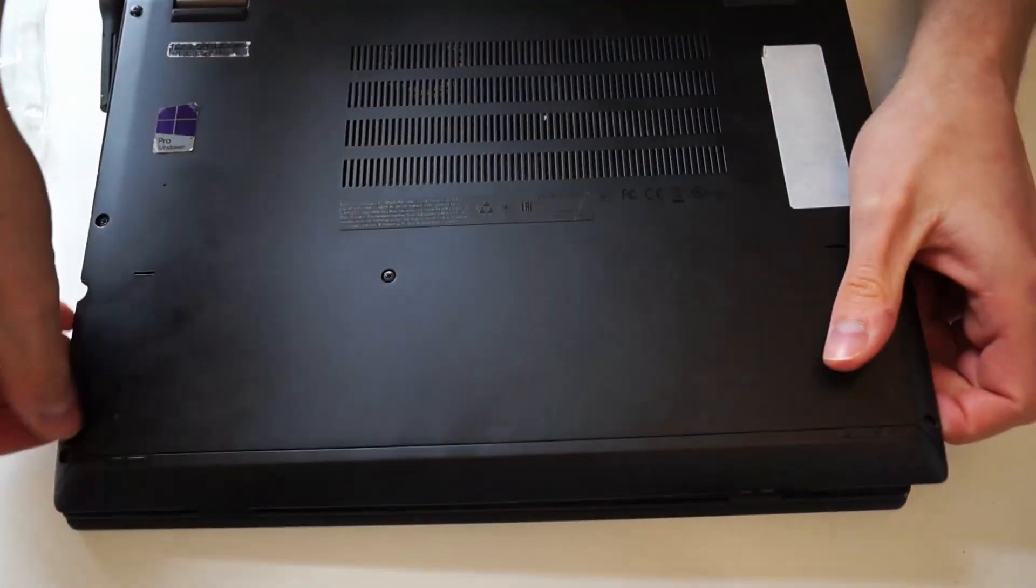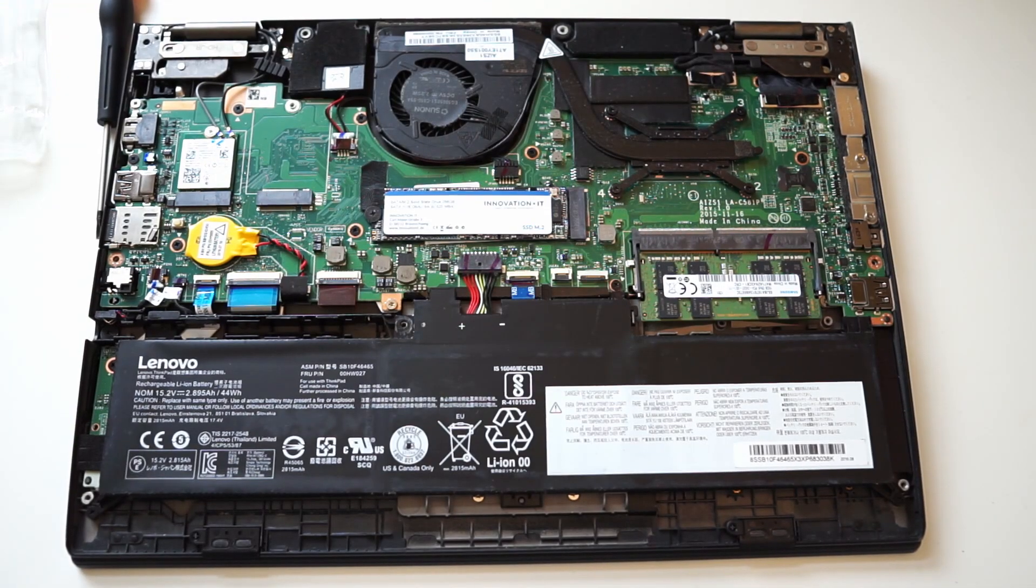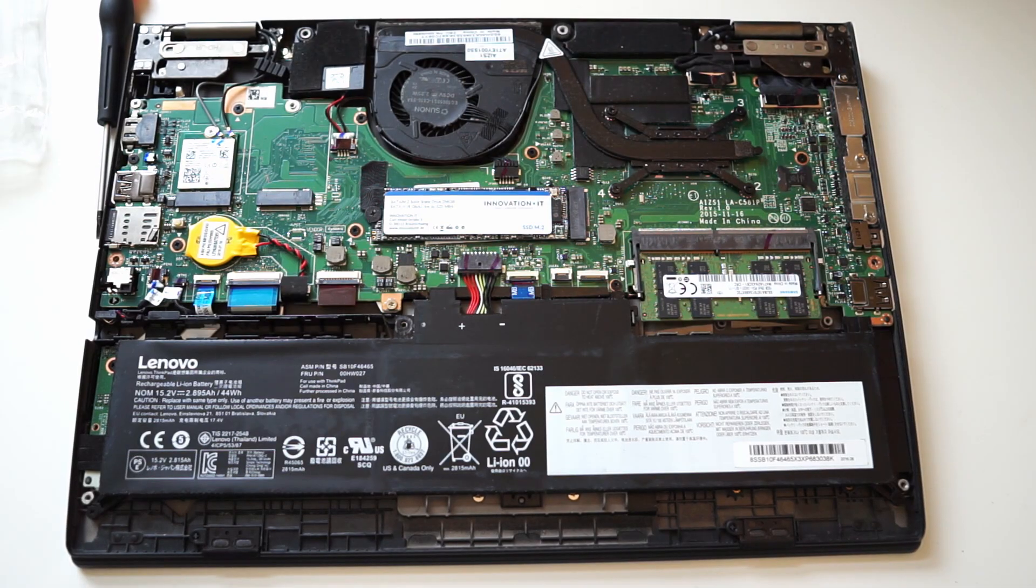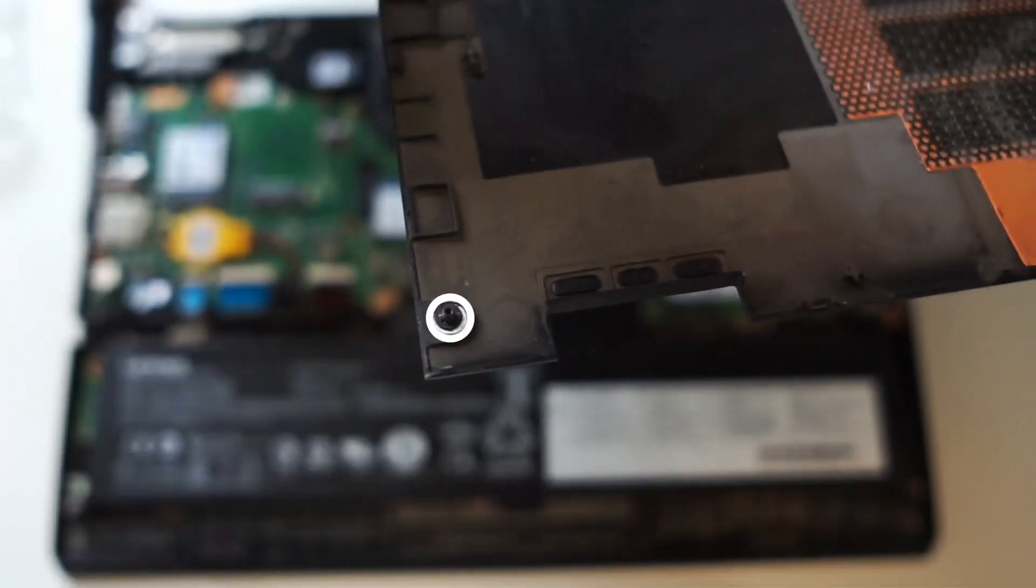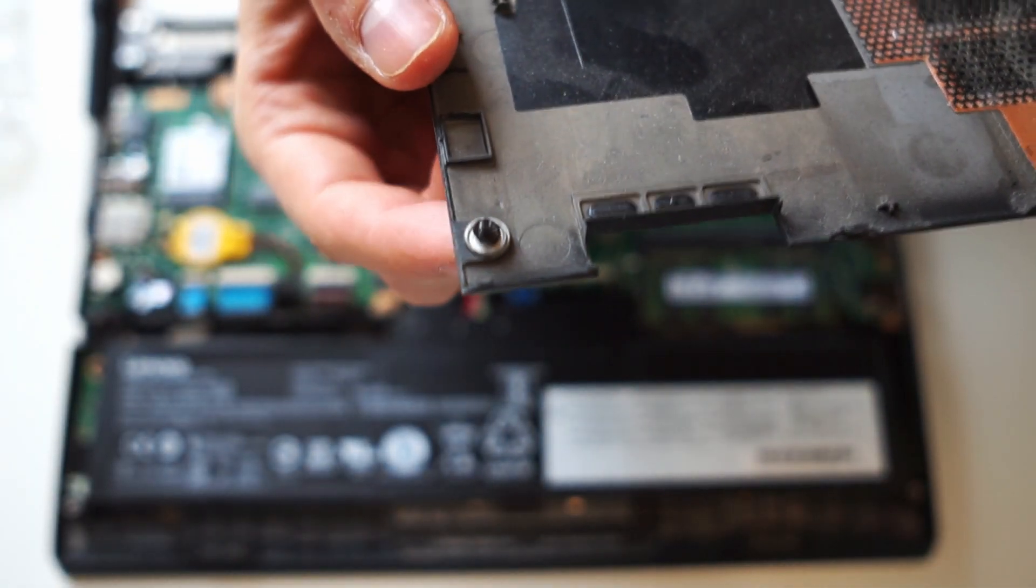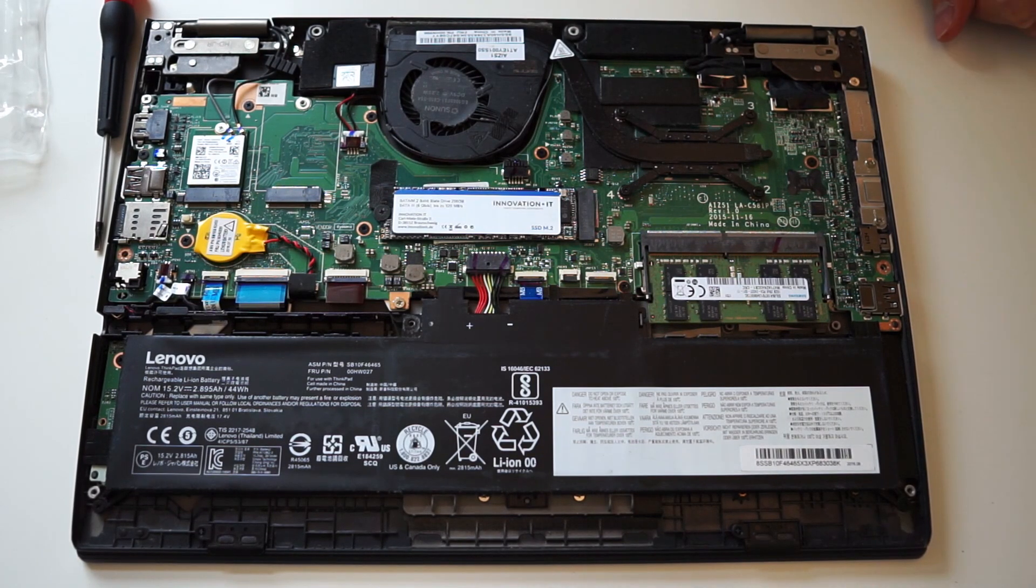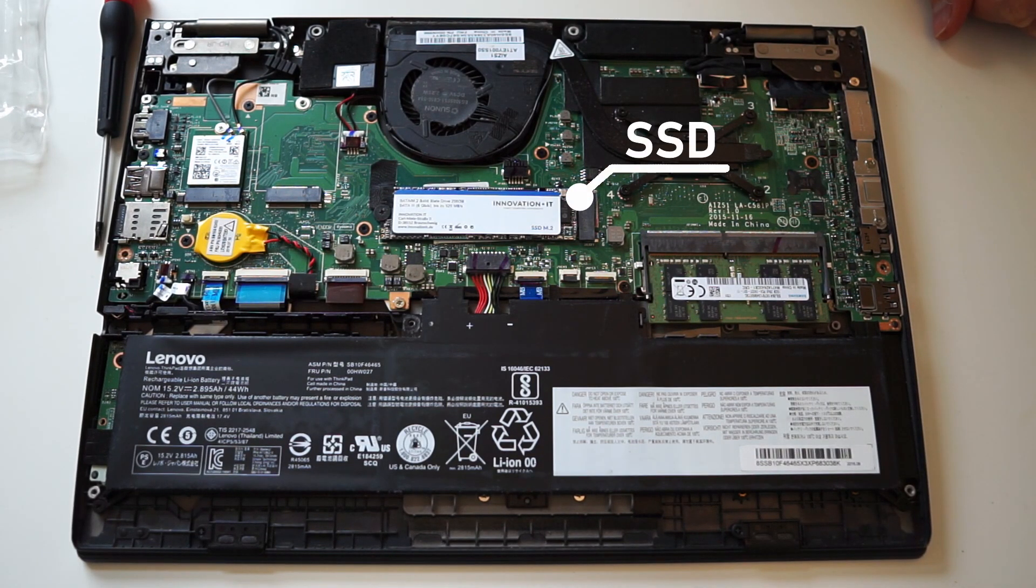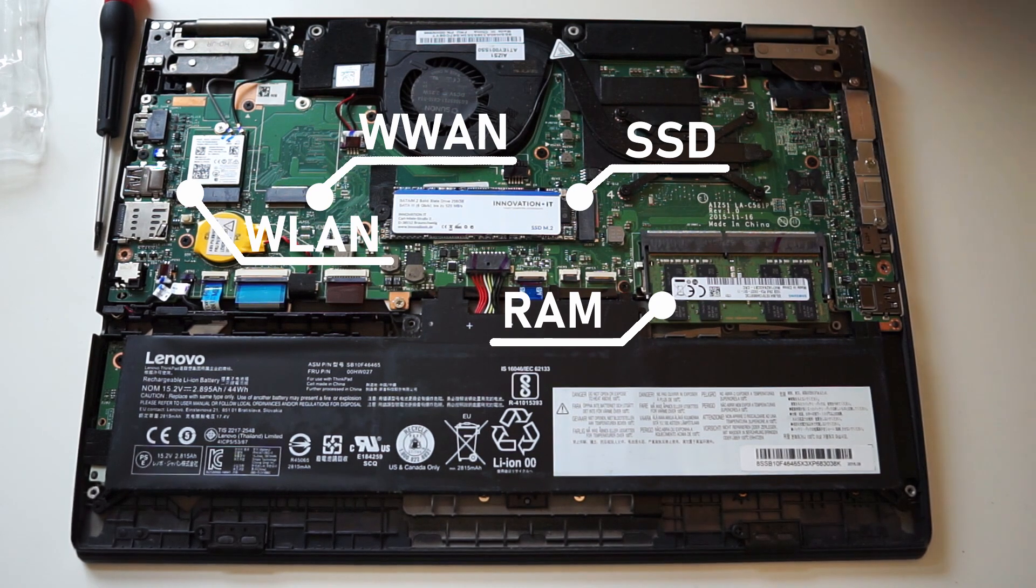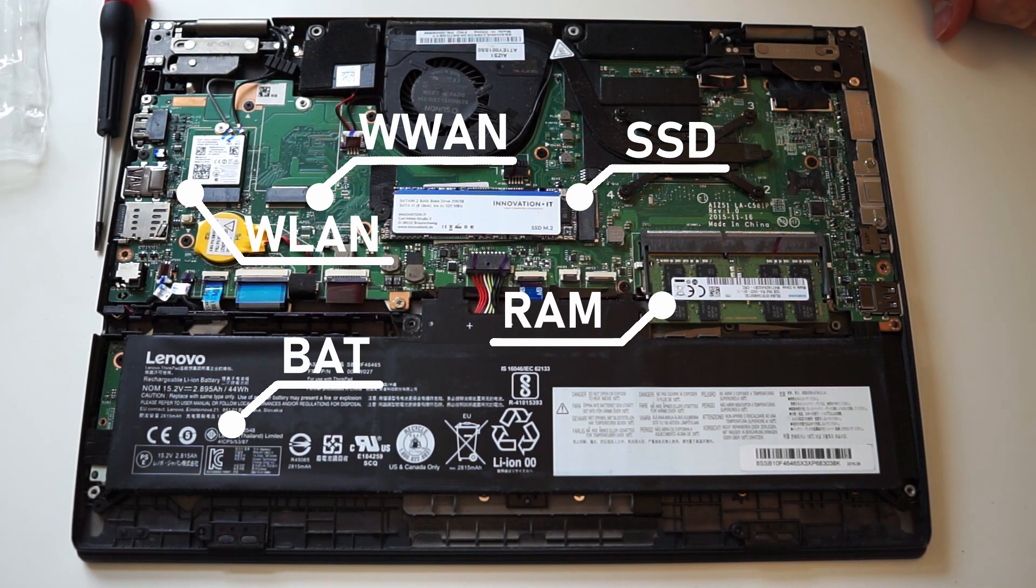When all clips are loose, you are greeted with the internals of the machine. All necessary parts can be swapped or upgraded from here, including the NVMe SSD, memory, wireless network and mobile broadband card, the battery and display assembly.